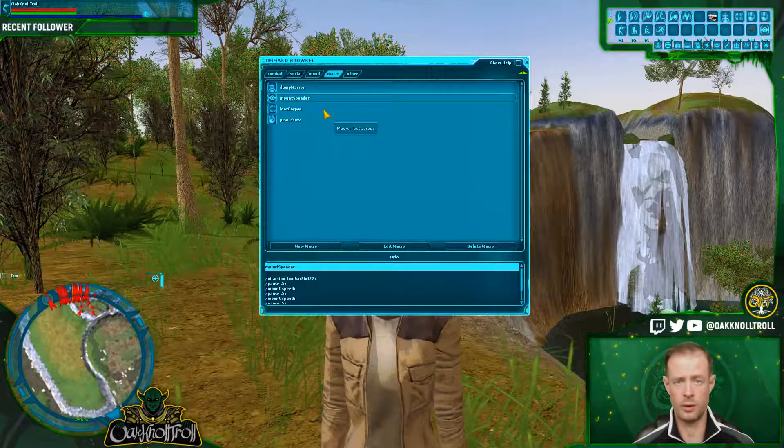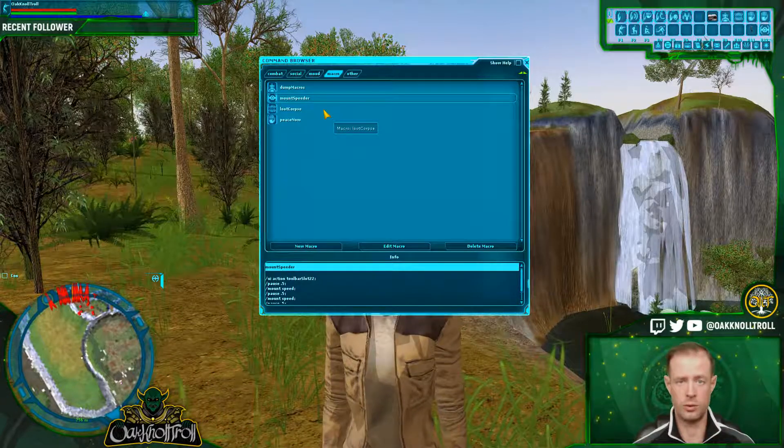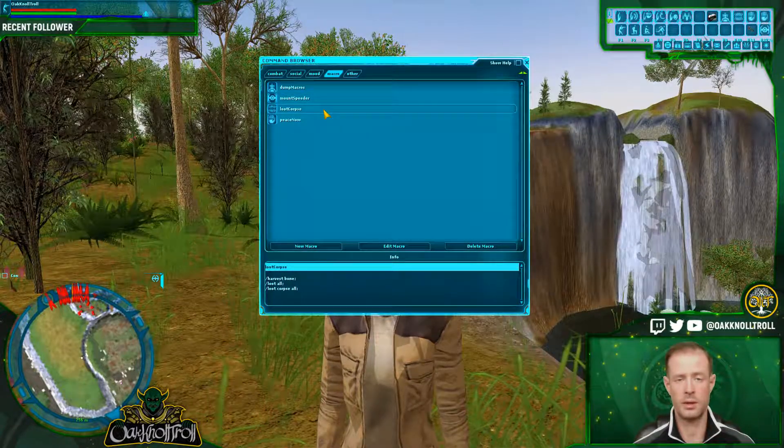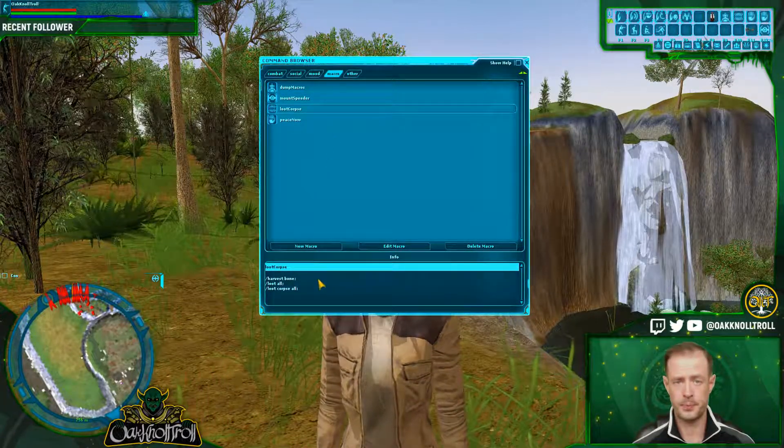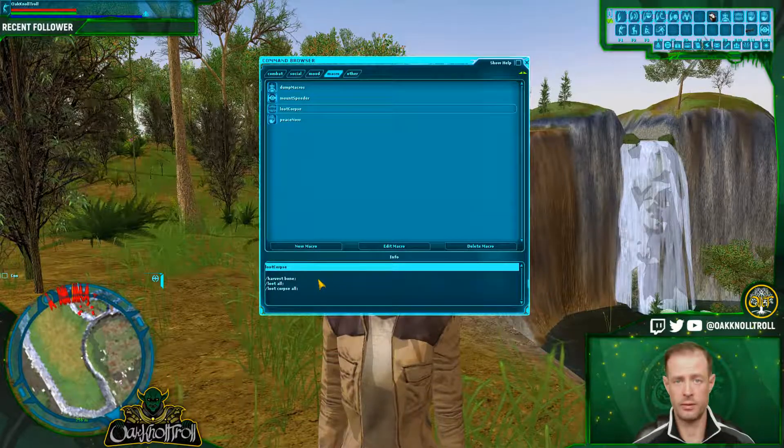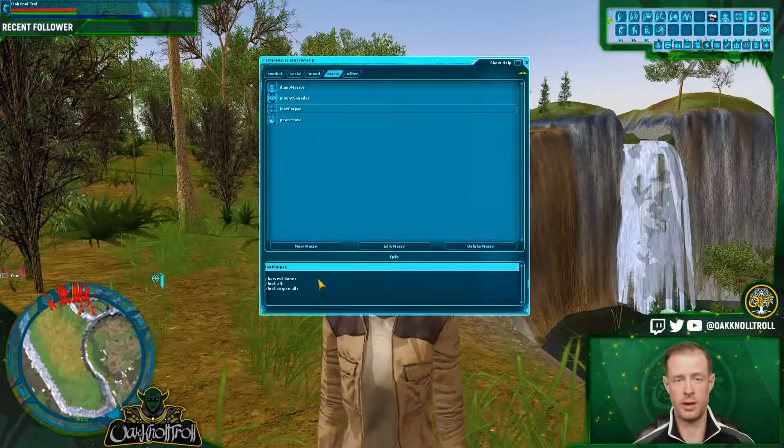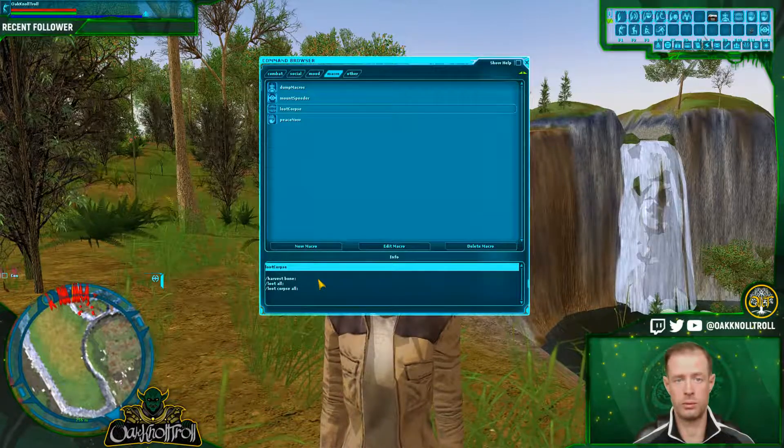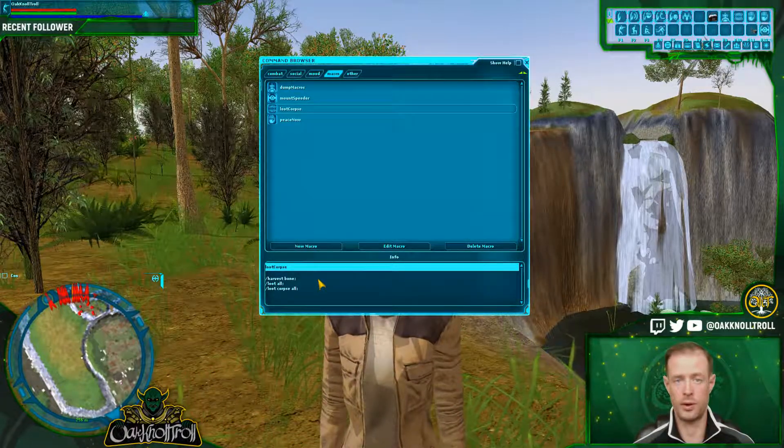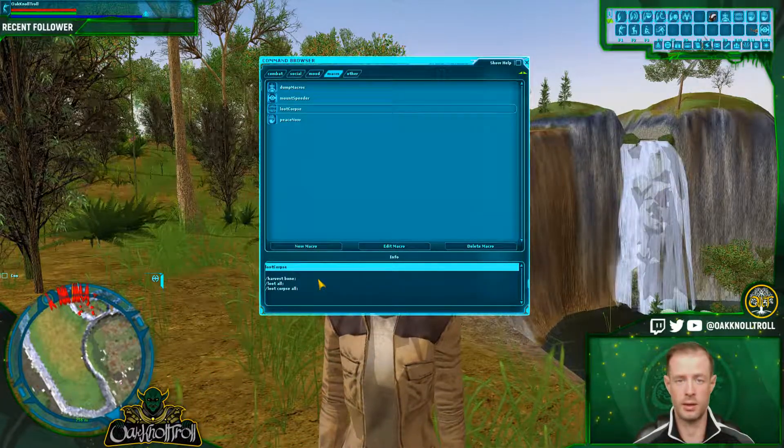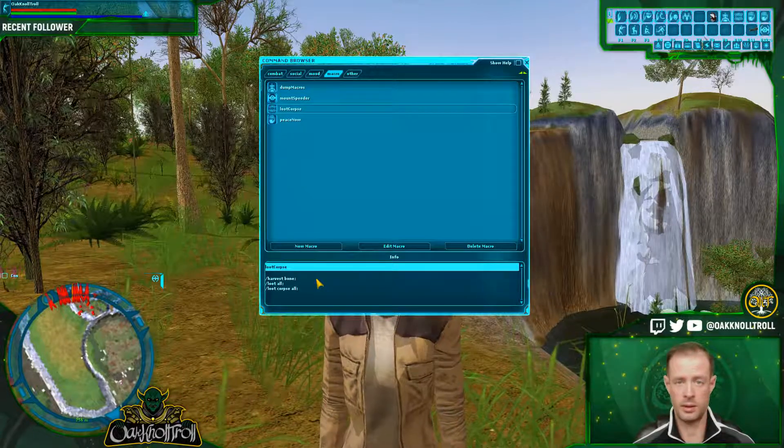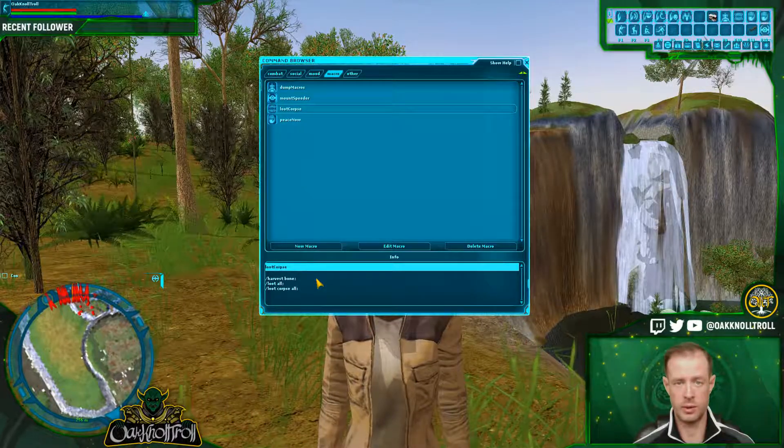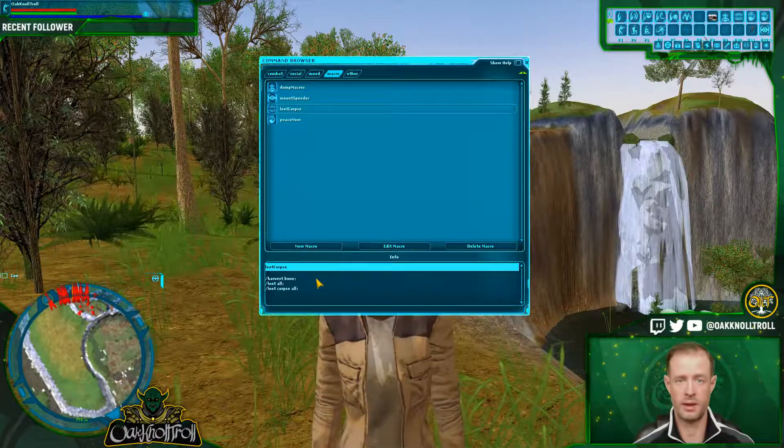The third one that we're going to look at is loot corpse. And right now you should have a macro so you don't have to do any type of radio button or double click. But you can click once and then click the macro, it's going to loot the corpse of anything.